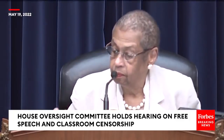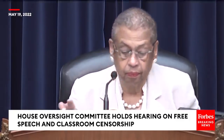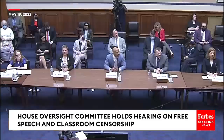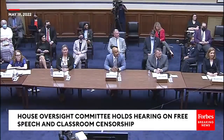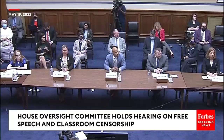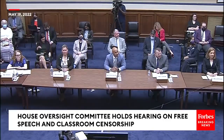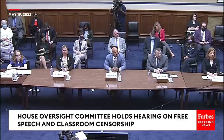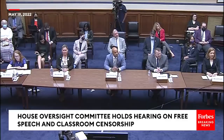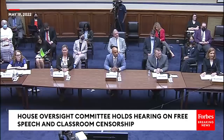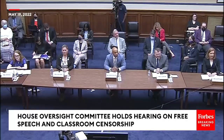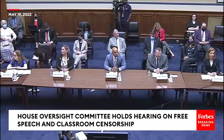Thank you, Madam Chair. For the record, I'd like to introduce an article by CNN from April 22nd, 2022, titled 'Florida Releases Four Examples from Math Textbooks It Rejected for Public Schools.' I'd like to enter that into the record, and I'd also like to enter into the record a screenshot of one of the bar graphs from the math book that was rejected by the State Board of Education in Florida.